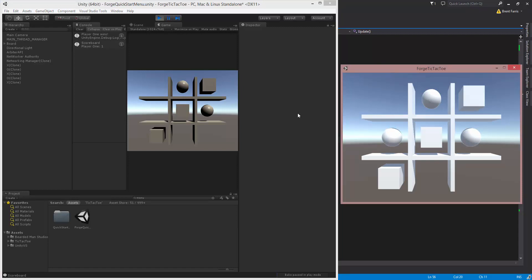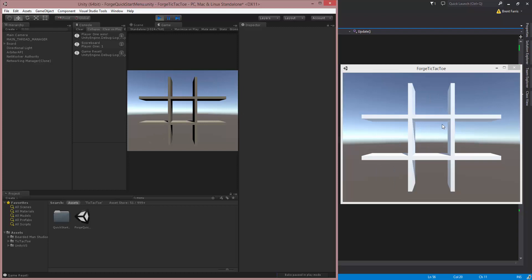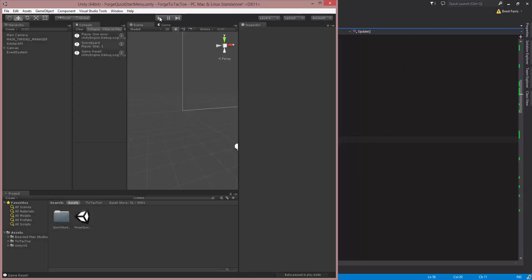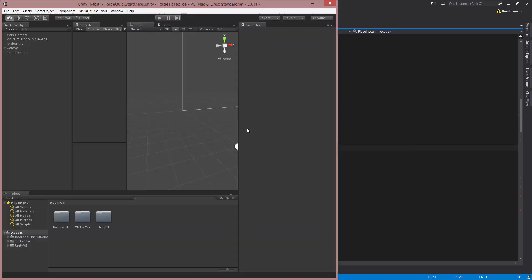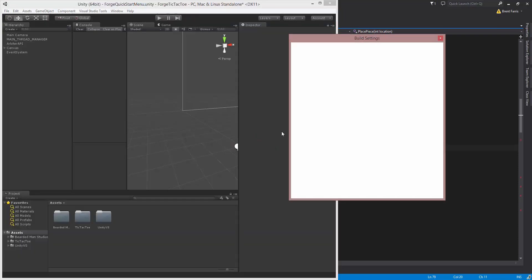I did some digging on that, and what actually happened was my scripts weren't compiling. So now that I got them compiling, we can jump back and do a rebuild.